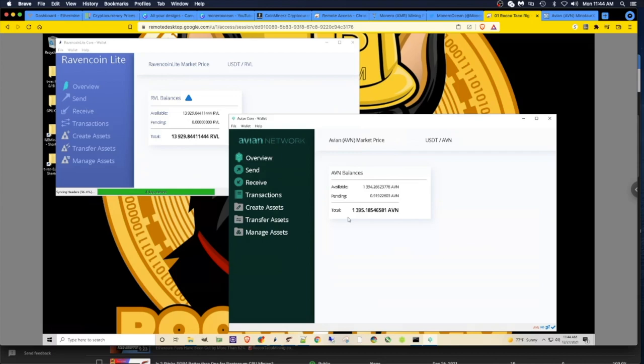There are two ways I read on the Discord. One is before you even started mining Avian, you can take your Ravencoin wallet.dat file and move it over to the AVN wallet, and then that will import it and convert it. I'm at the point where I already started mining AVN.